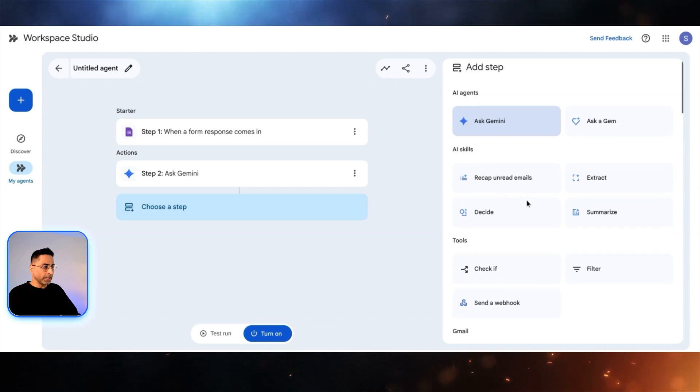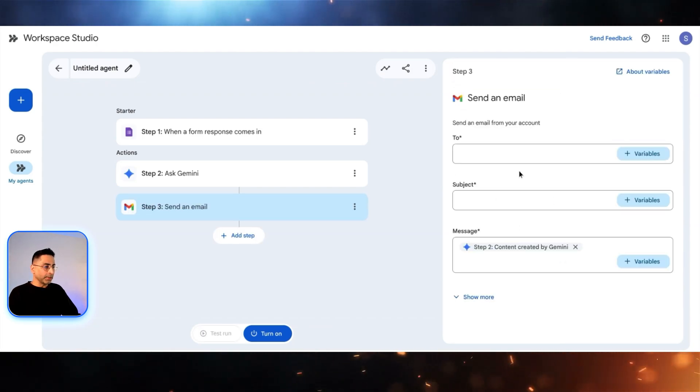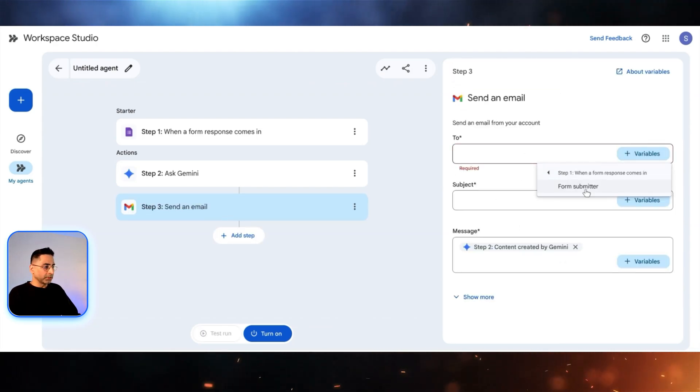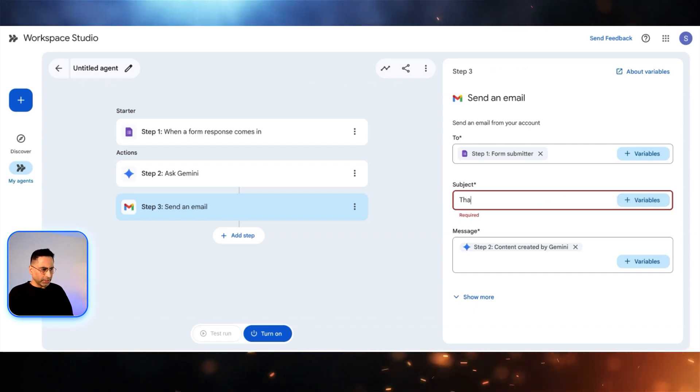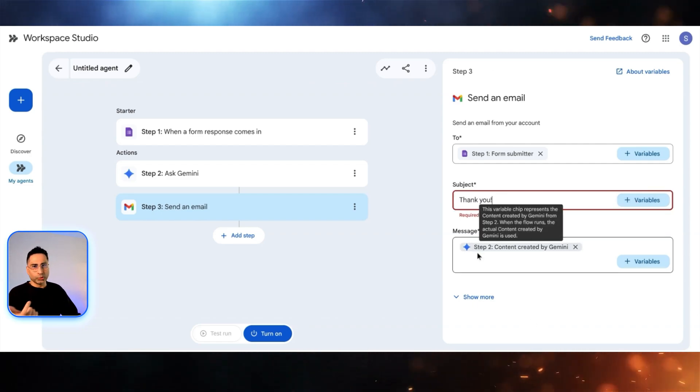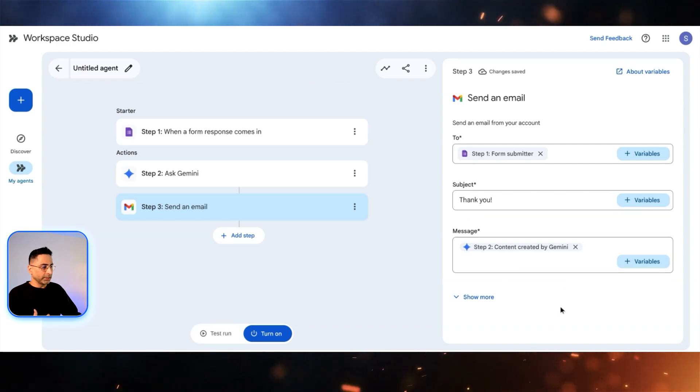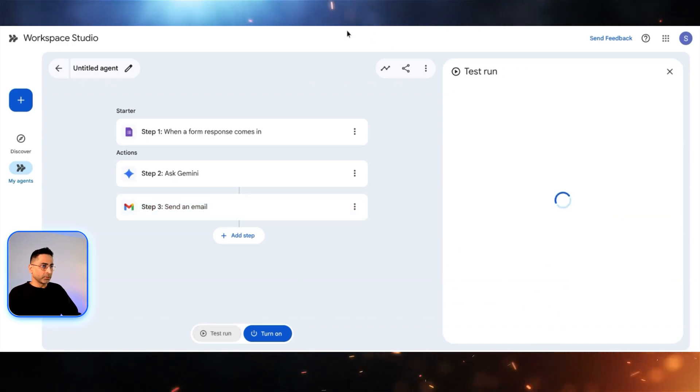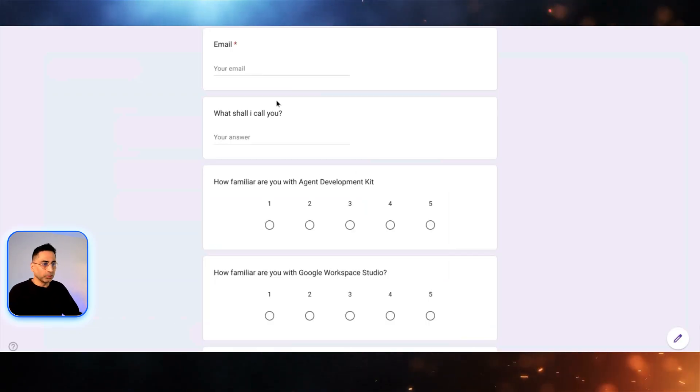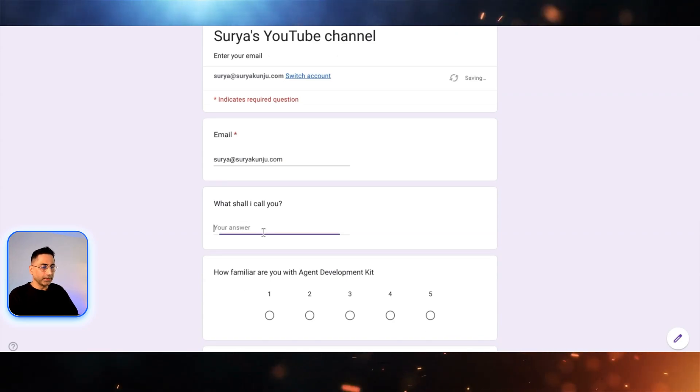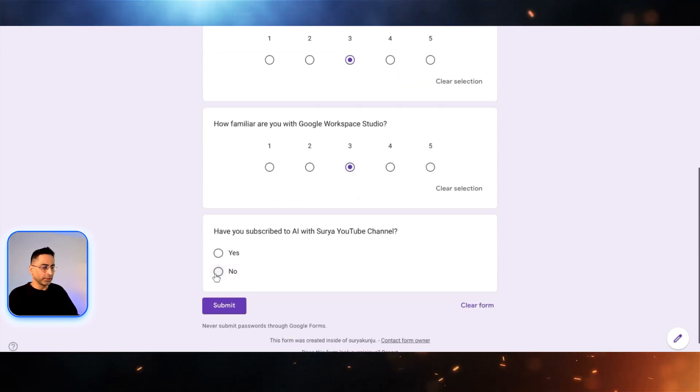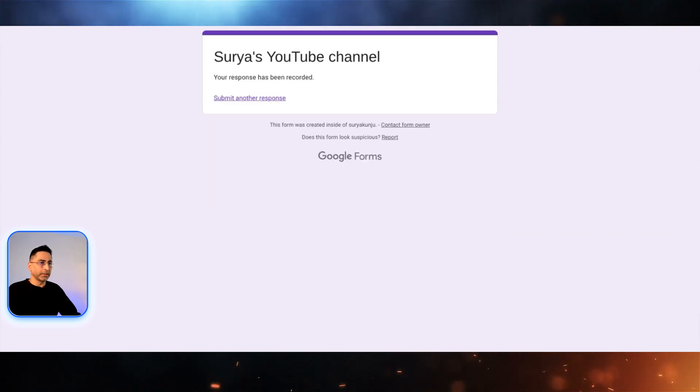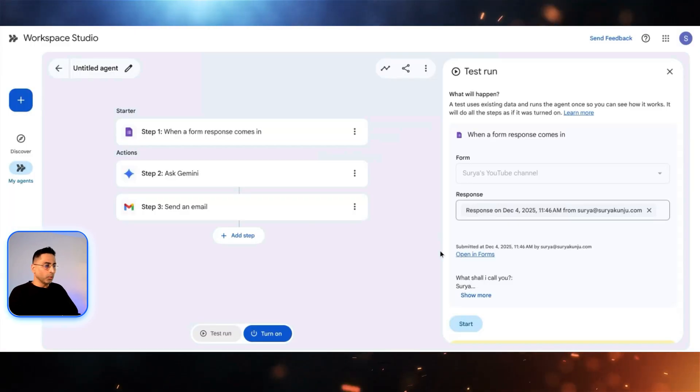Then what I'm going to do is once I've given all of this to Gemini, I'm going to ask it to send an email. The email would be to the person who has submitted the form. So it is taking that variable. Subject is thank you. And then the message is going to be created by Gemini. Those are the steps that I'm going to create. And then I'm just going to click on test run. Before I could test it, I'm just going to submit a response. Just typed in my email, just going to type in my name, just some values here, and then go ahead and click on submit. So now it has submitted and then we go back and then start.